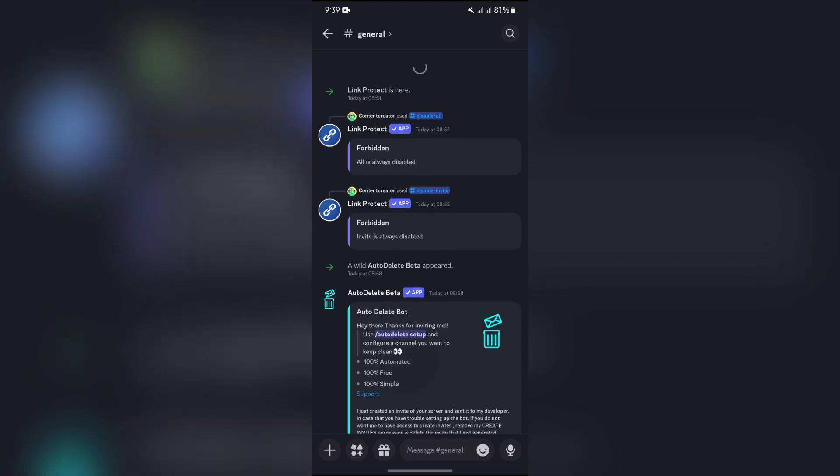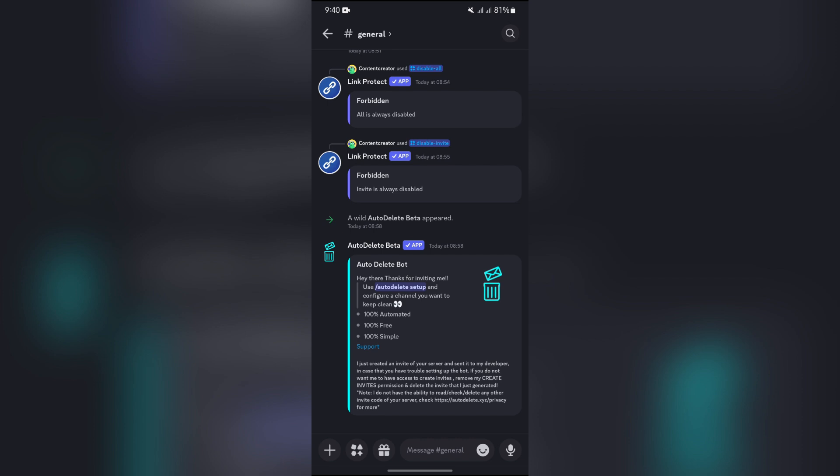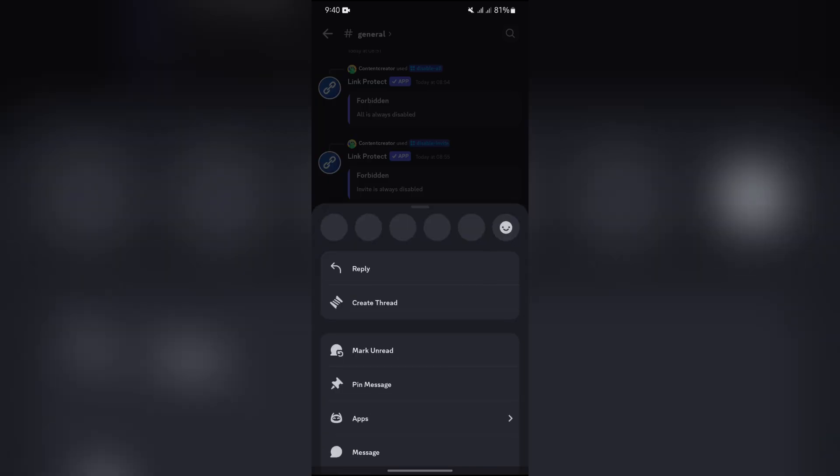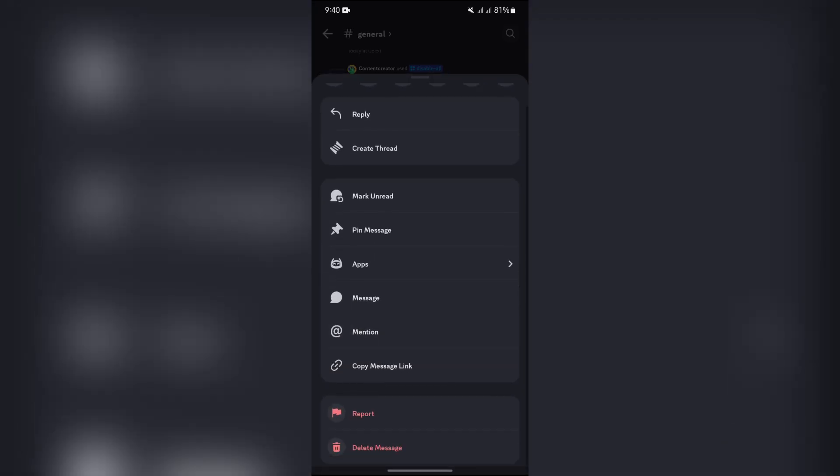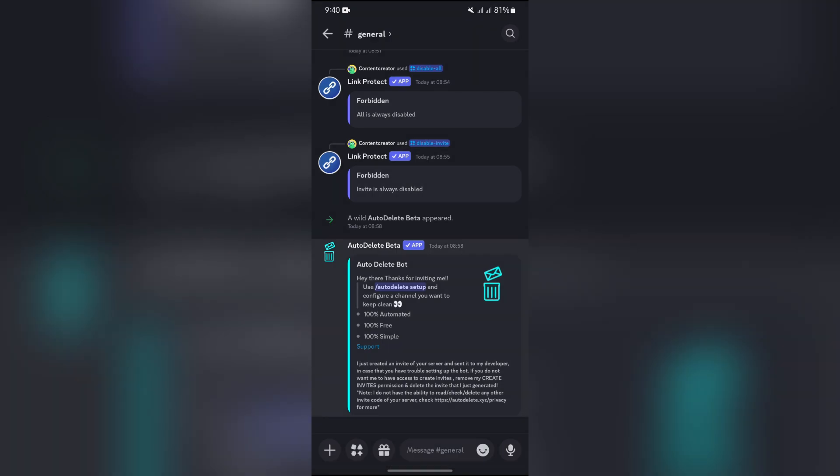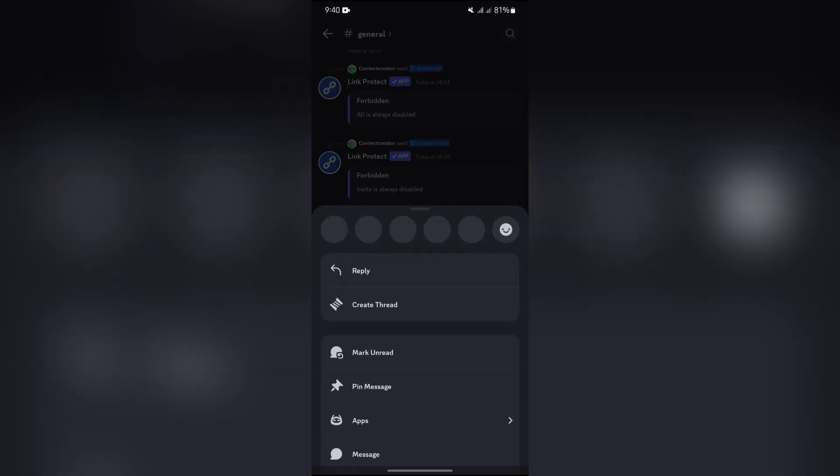But remember this: you can only delete the messages sent by others if it's your server, or you can only delete for yourself on other people's servers. Now in order to delete, you simply have to tap and hold into the message that you want to delete.